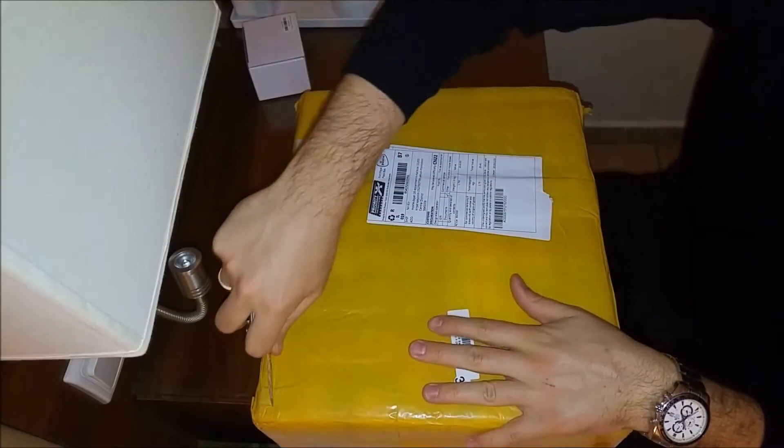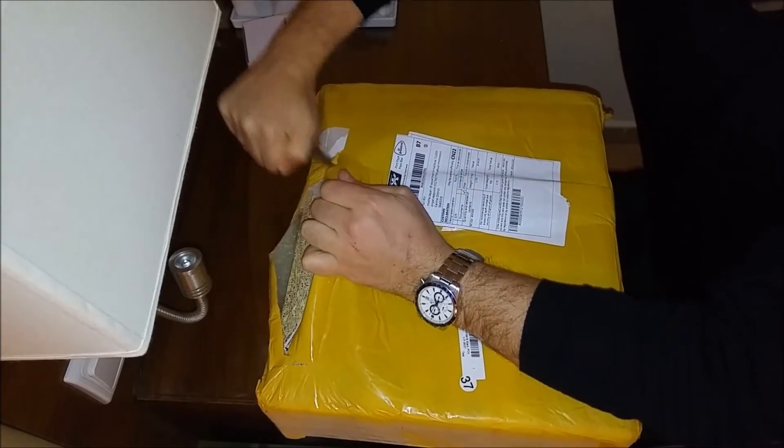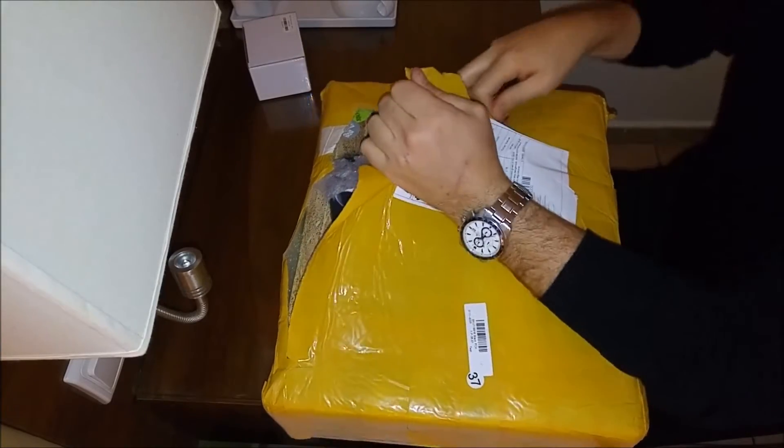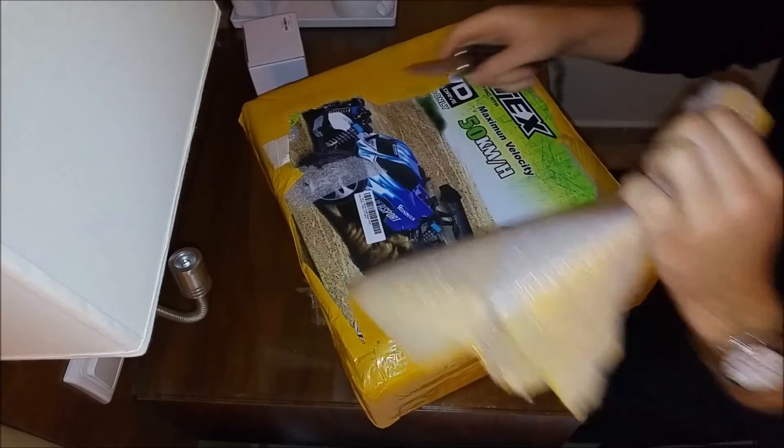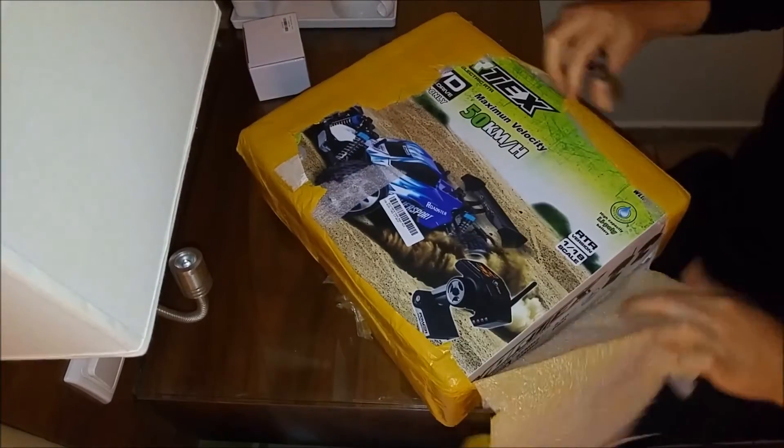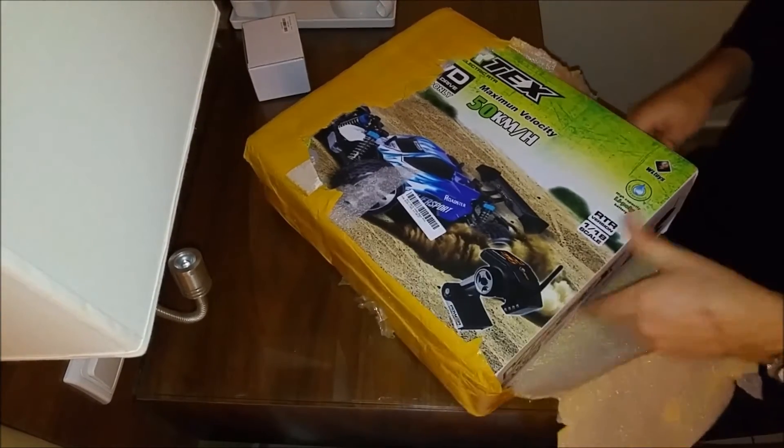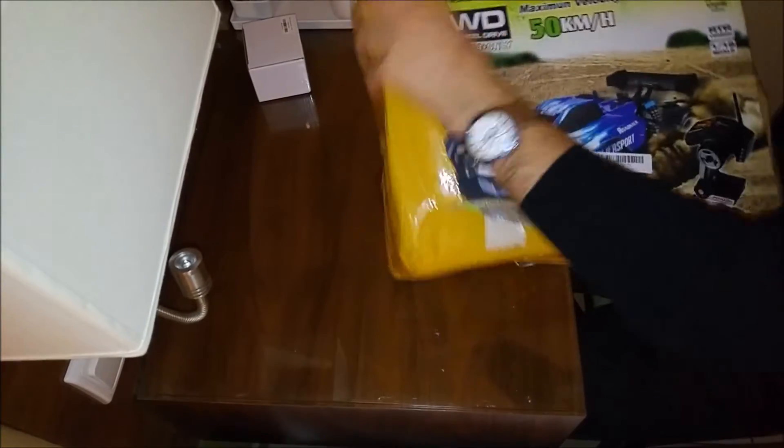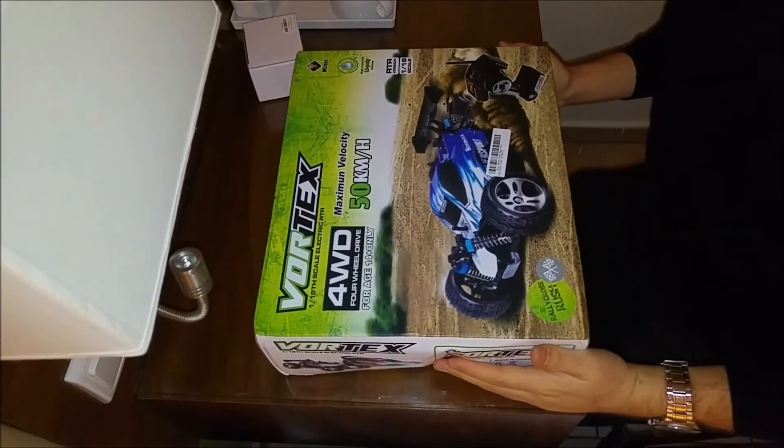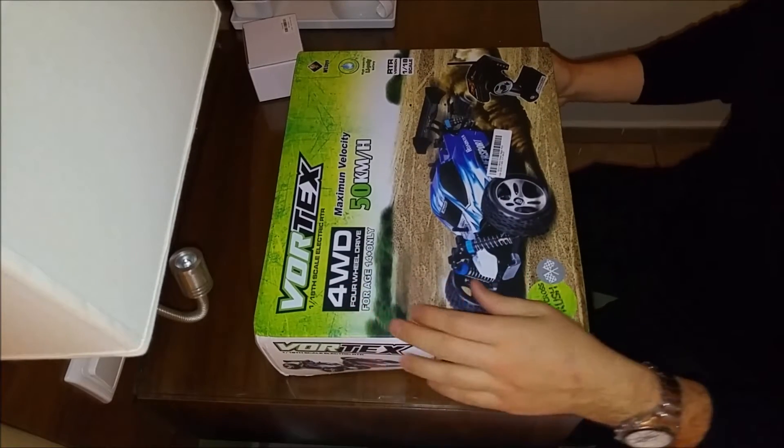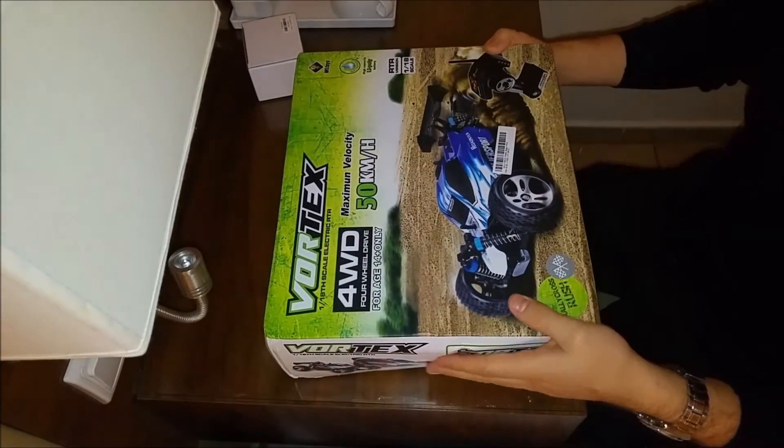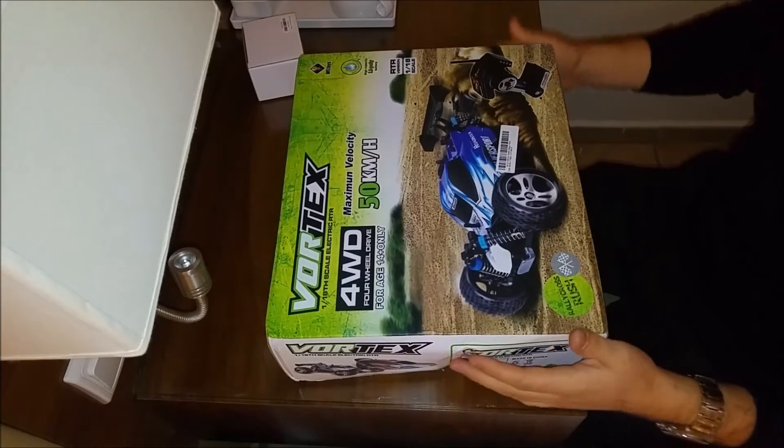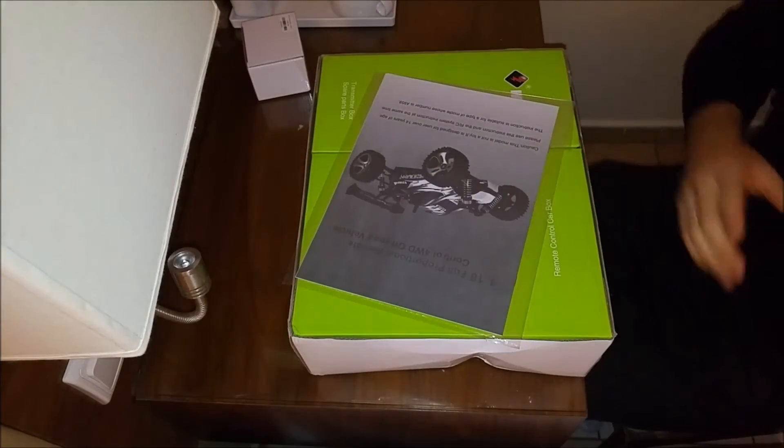Nice package. The Vortex 4WD. My guess is there's a lot of unboxing for the car out there, so I'm going to be very fast about it. And as you can tell, the box is open.